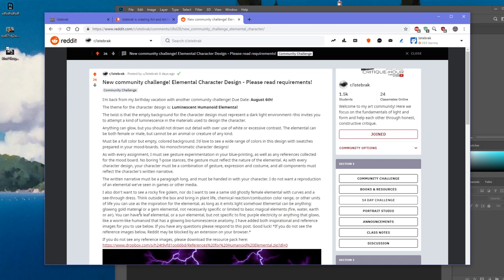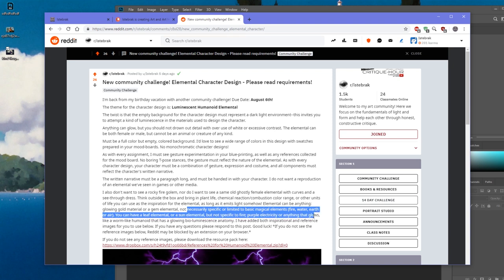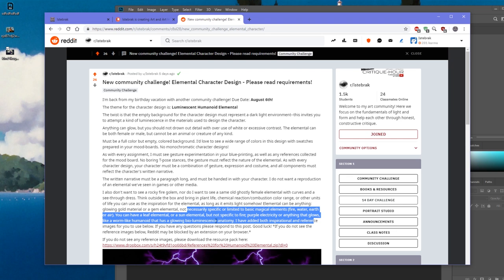Elementals can be anything glowing — a gold material or a gem elemental — not necessarily limited to basic magical elements like fire, water, earth, or air. You can have a leaf elemental or a sun elemental. Purple electricity or anything that glows works, like a warm white humanoid with bioluminescence. Inspirational and reference images have been added below.